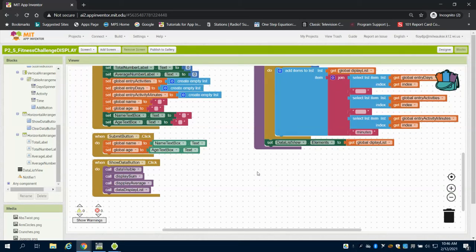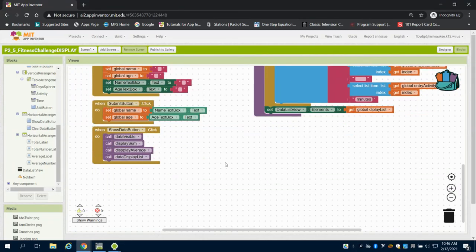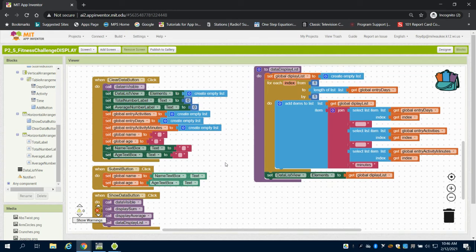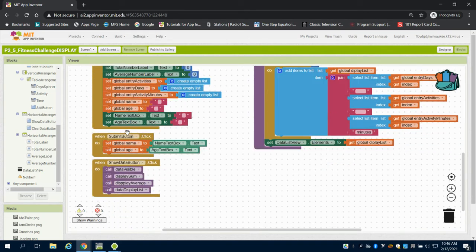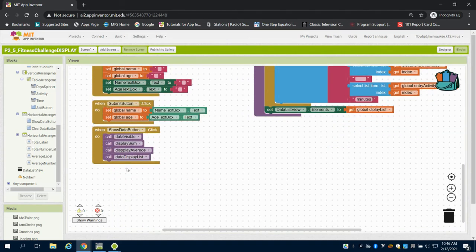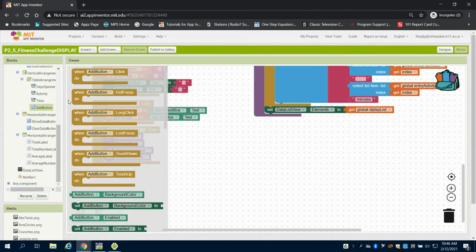So this is the last video for the fitness challenge. In the previous video we started on the user input with the clear data button, the submit and the show data button. On this one we're going to come to the add data button.